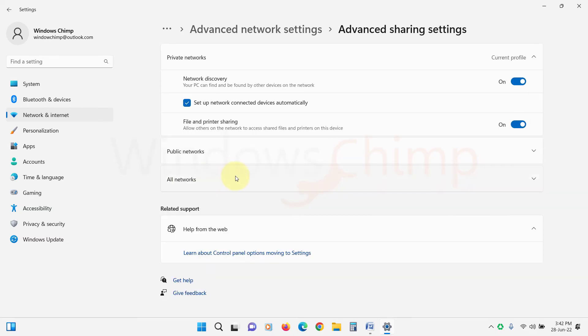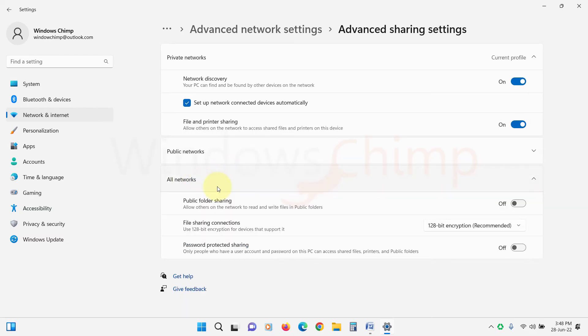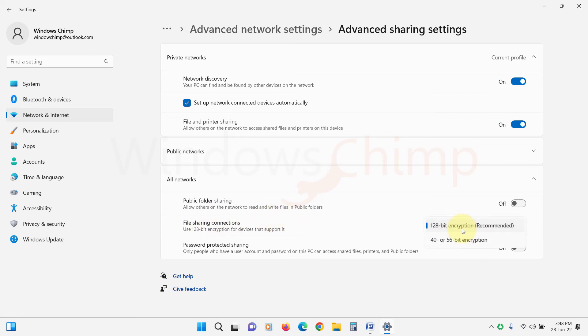Expand All Networks section. Here go to File Sharing Connections, then select Enable File Sharing for devices that use 40 or 56-bit encryption. Now check if your issue is resolved.